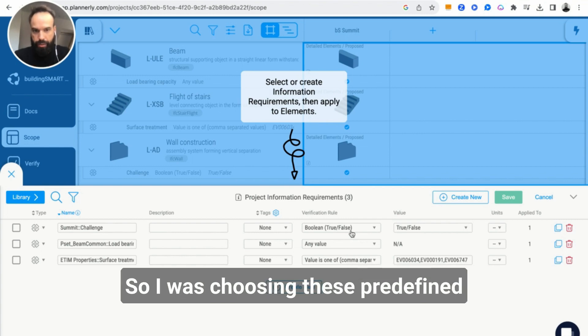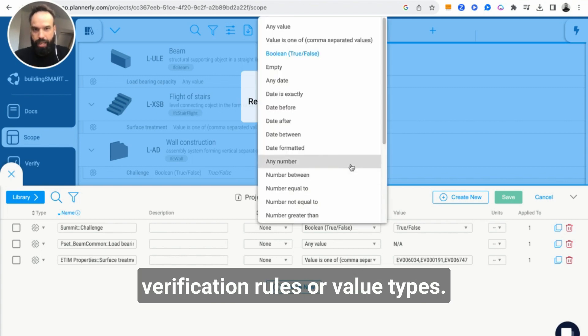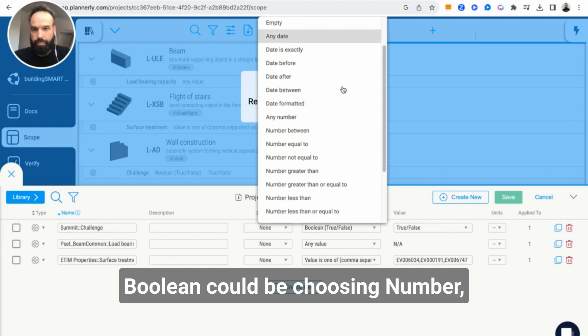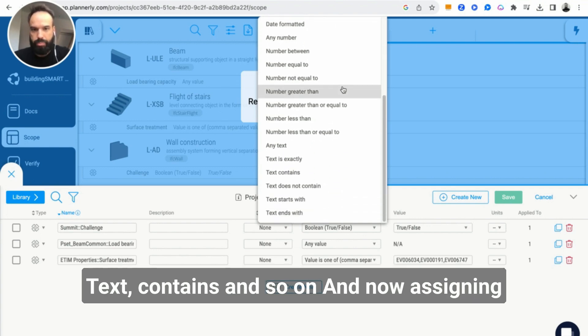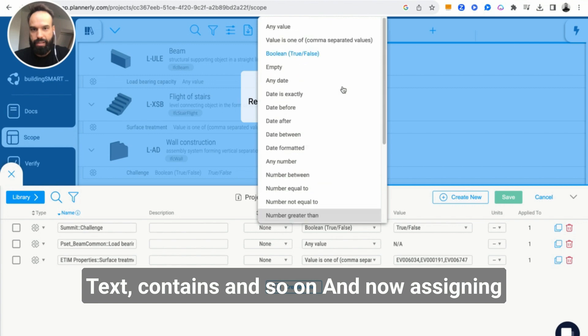I can define what kind of values I'm expecting under that information requirement. I was choosing these predefined verification rules or value types: Boolean, could be choosing number, text, contains, and so on.